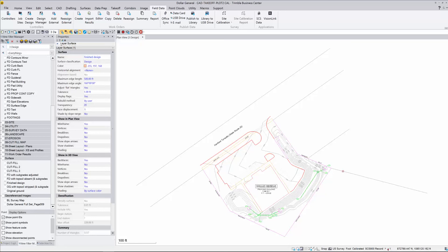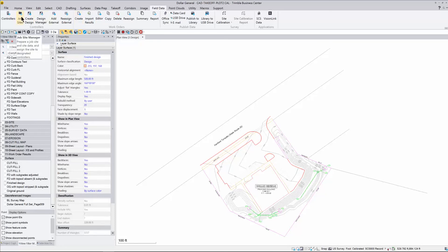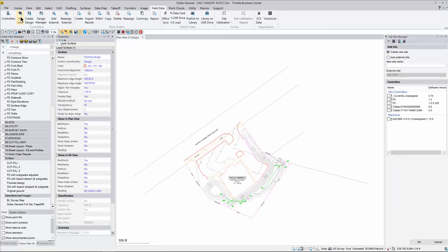The next place you want to go is up here to the ribbon to the Field Data tab. If you have a newer version of Business Center 5.0, it might say Construction Data. You can use that same tab and you come over here to the left and you click on Job Site. This is going to create a job site for the machine.